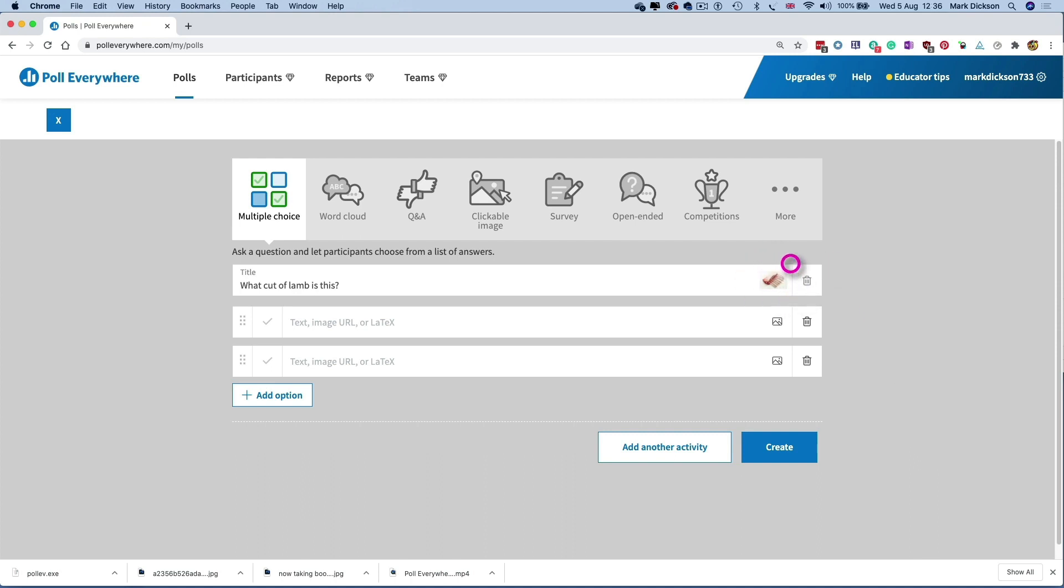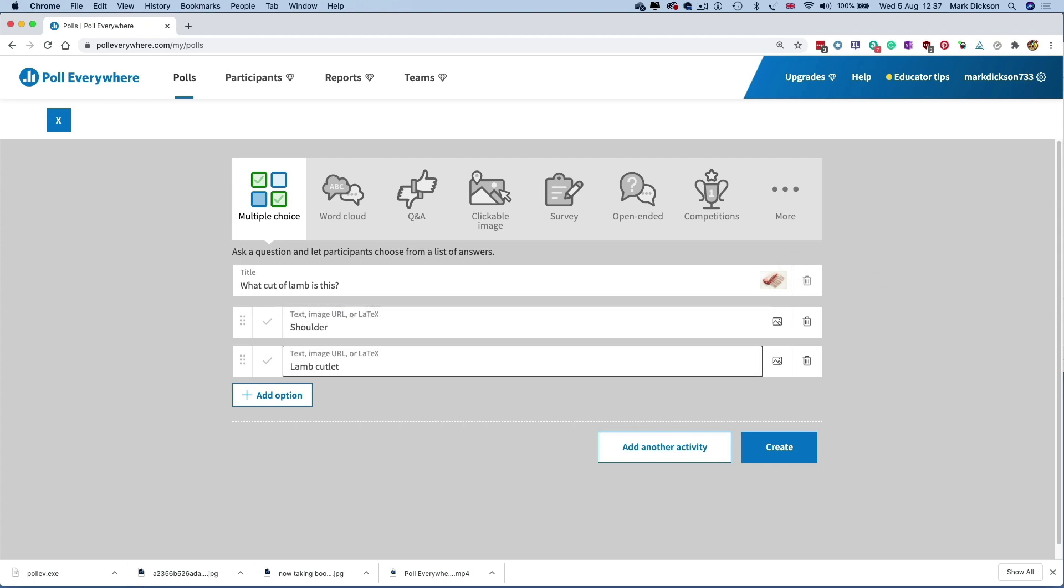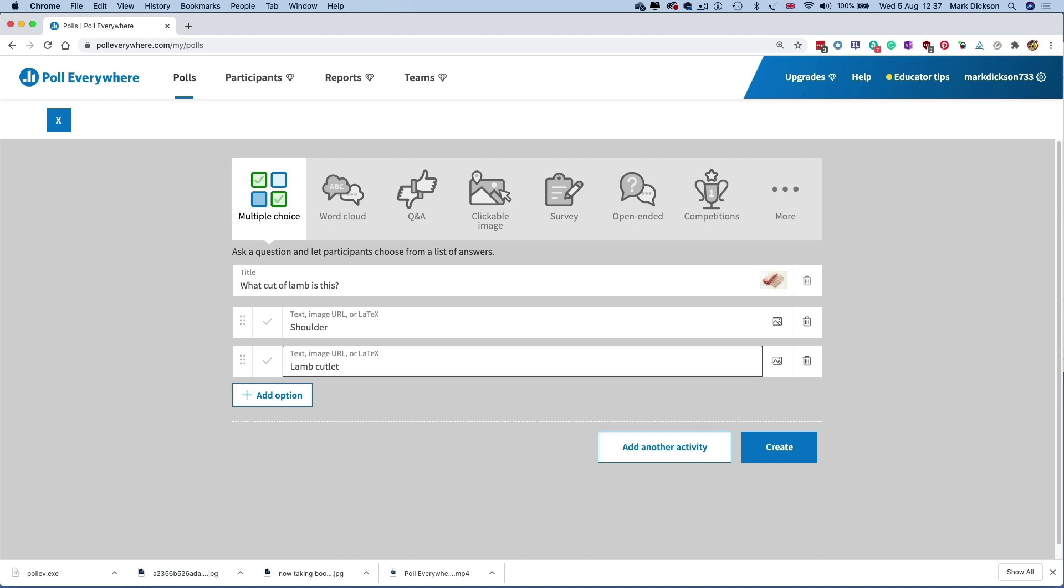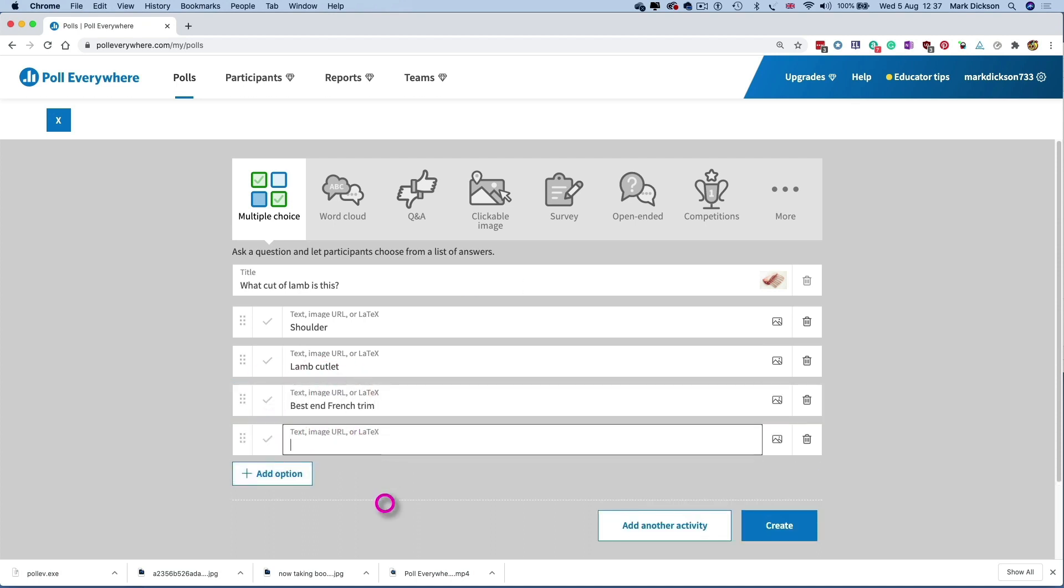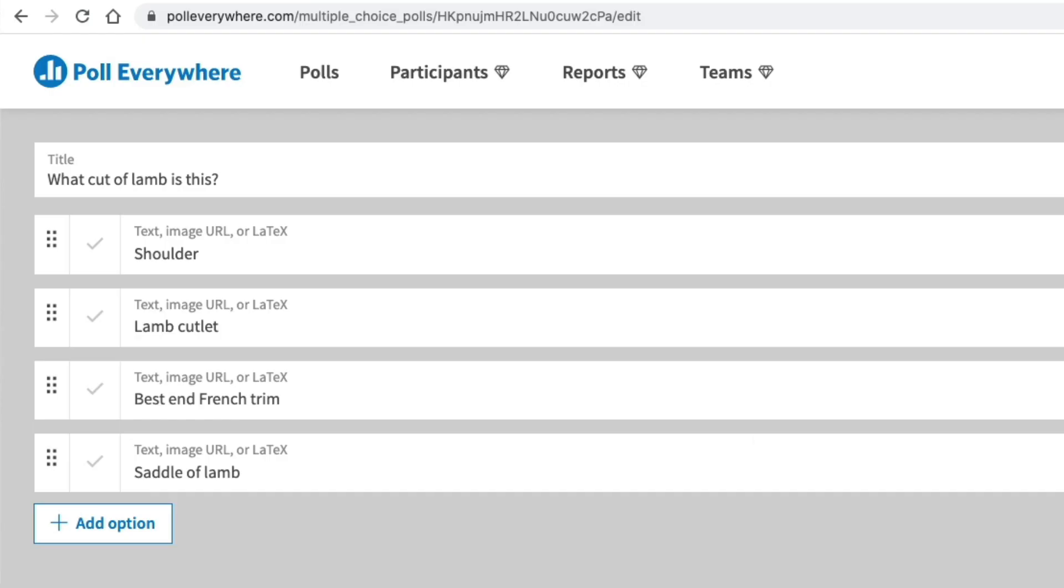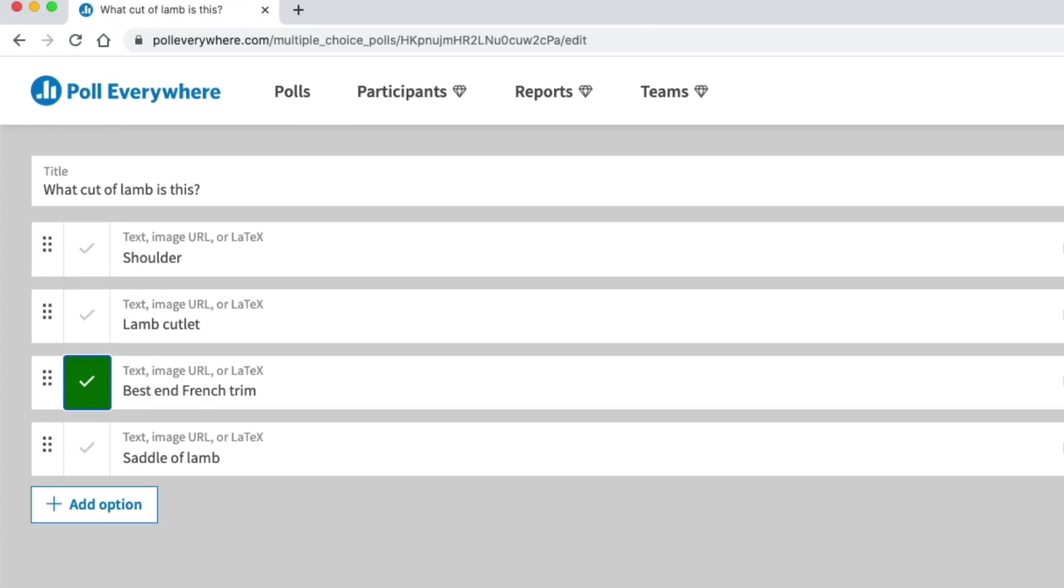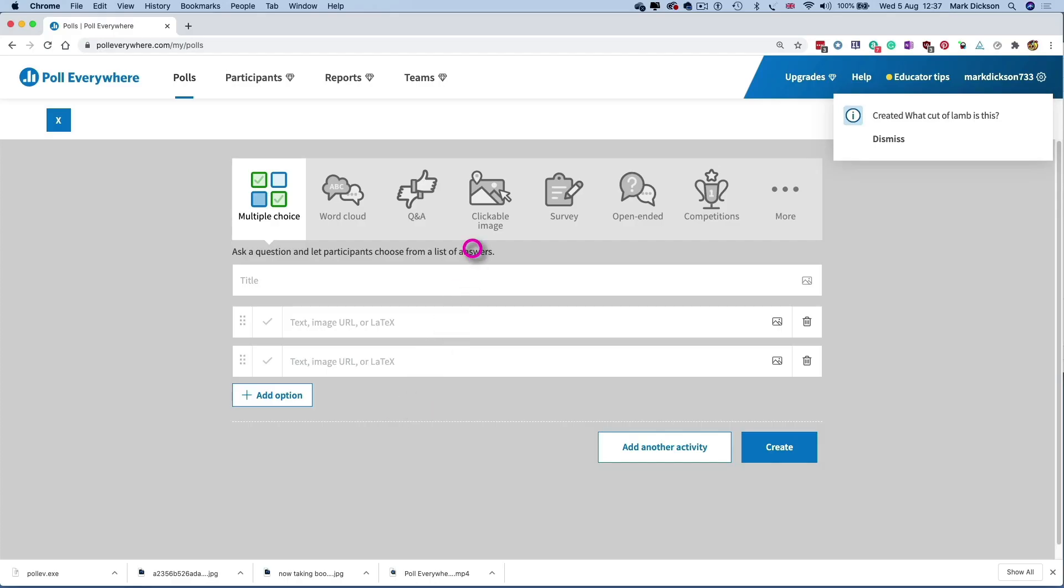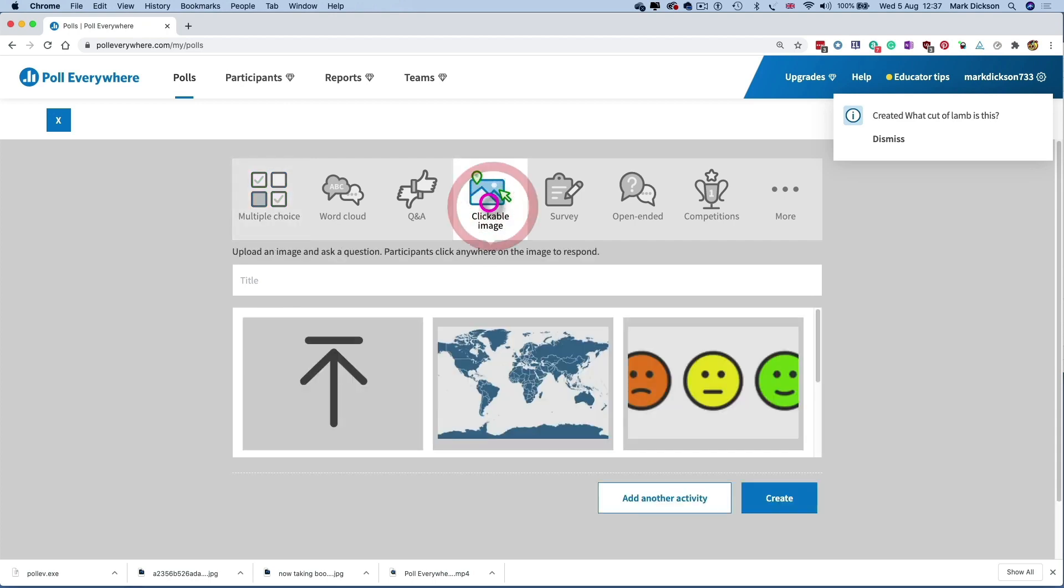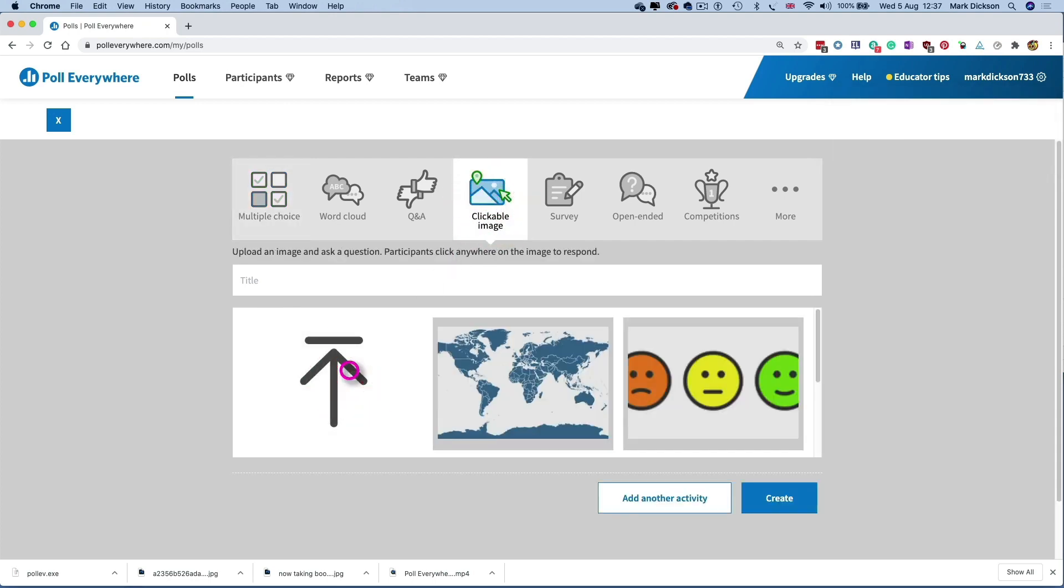So shoulder, lamb cutlet, then add options again to make more possible answers. Then we've got Best End French Trim and Saddle of Lamb. And now we choose the right answer, which is Best End French Trim. And we'll click Add Another Activity to create our final question. This time we're going to upload an image where we want the students to click on the correct region. Poll Everywhere gives you options like clickable maps or feeling emojis, but we're going to upload our own image.